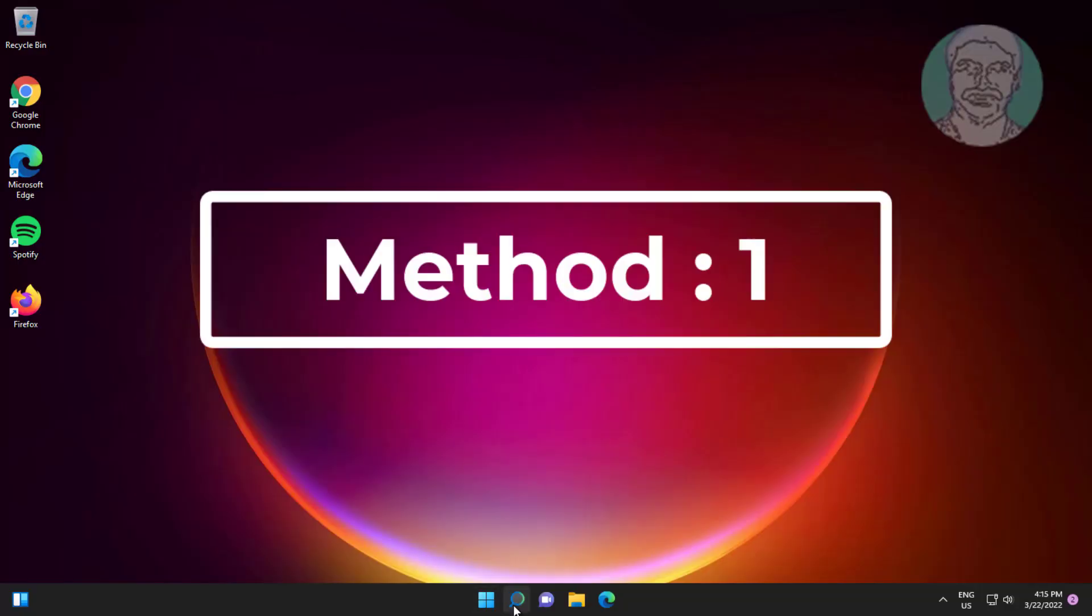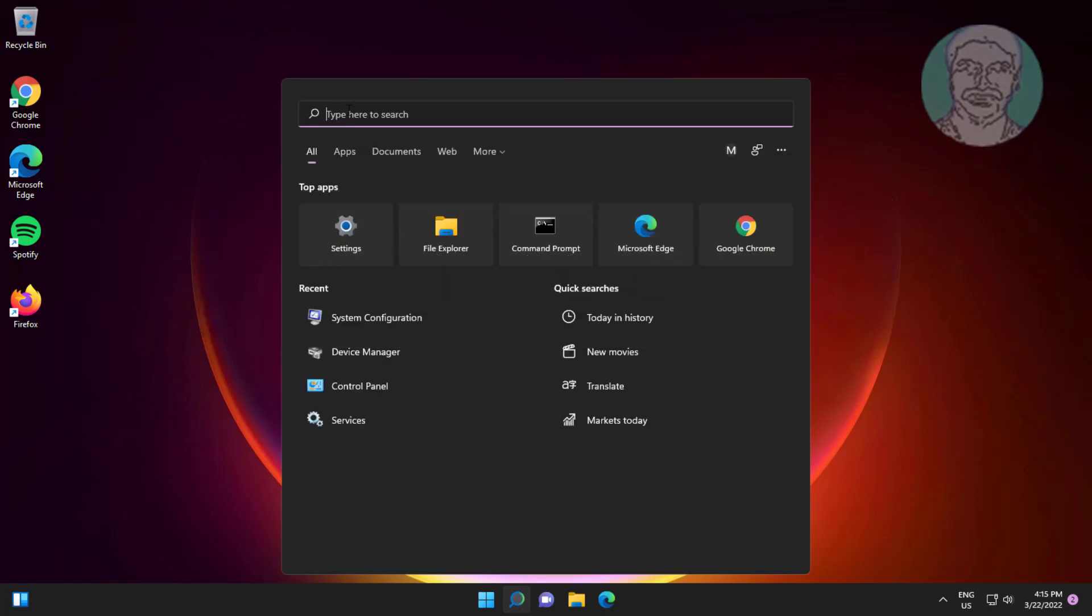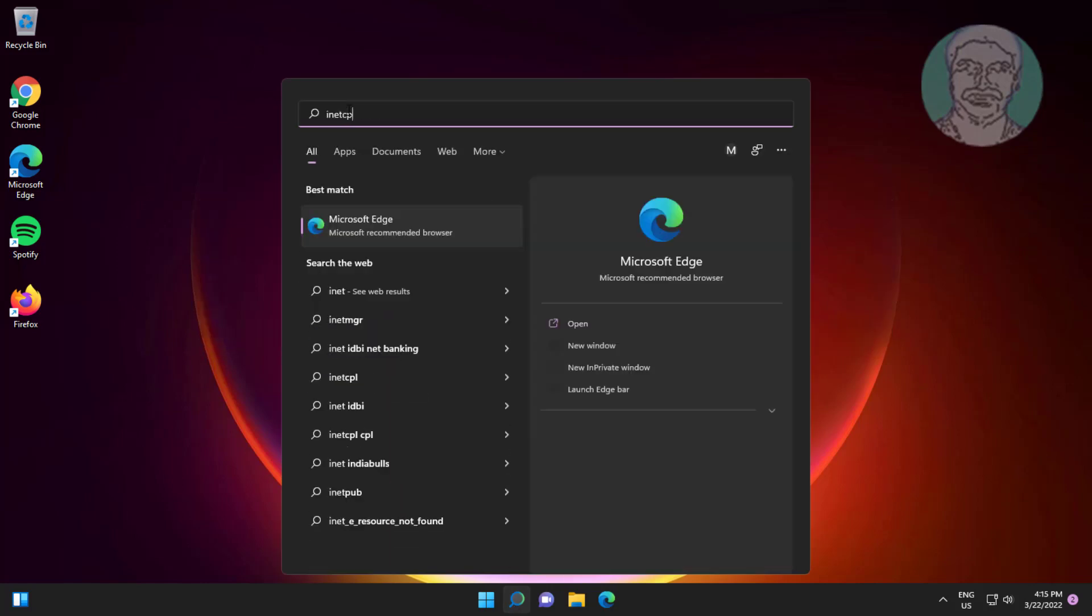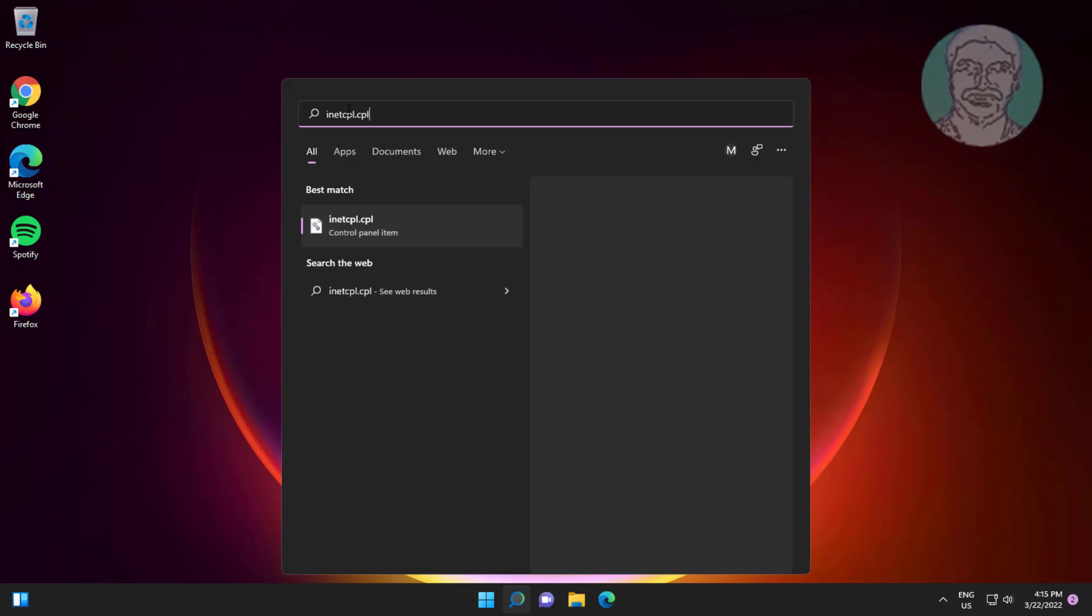First method is to type inetcpl.cpl in the Windows search bar and click inetcpl.cpl.